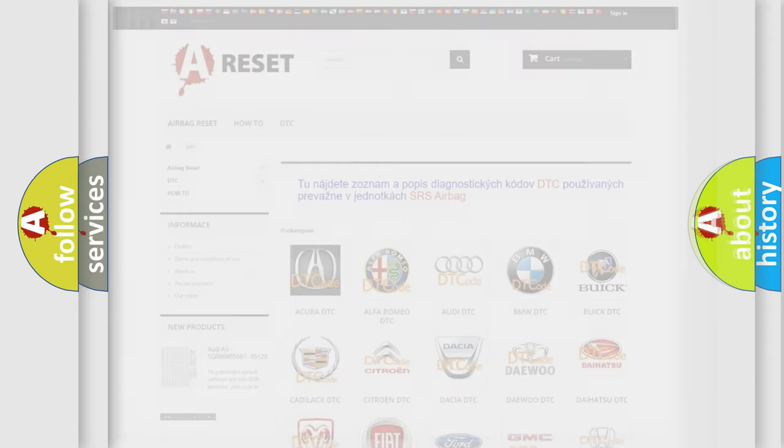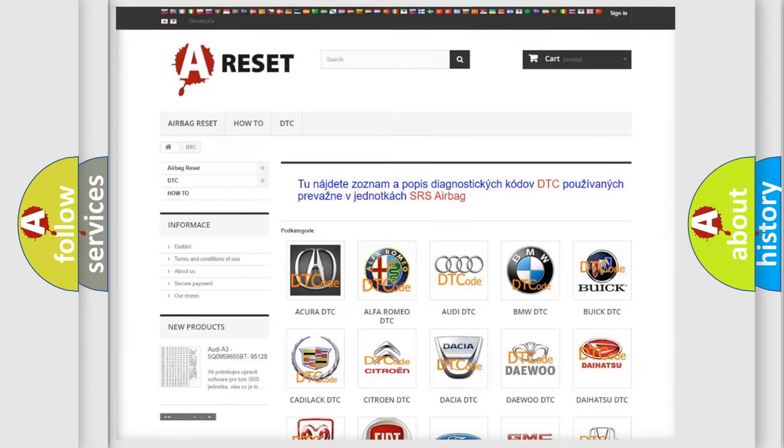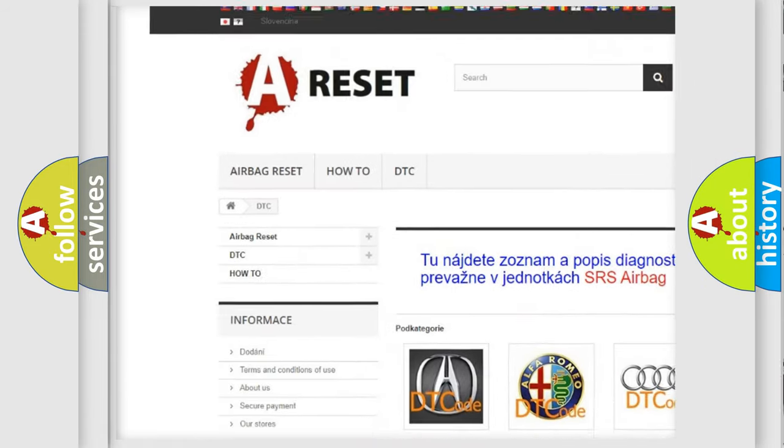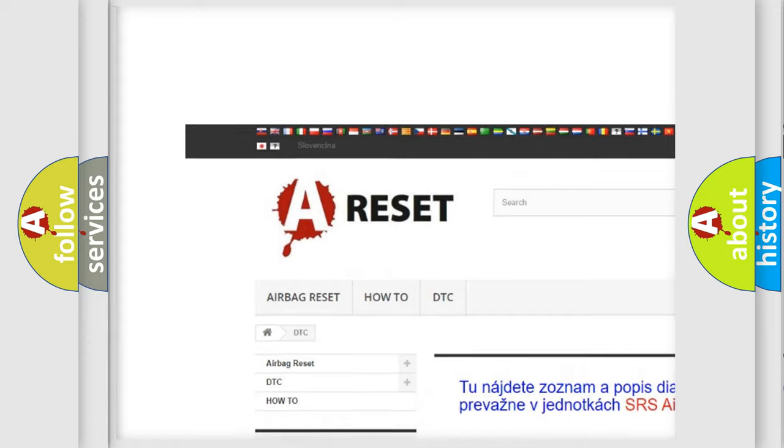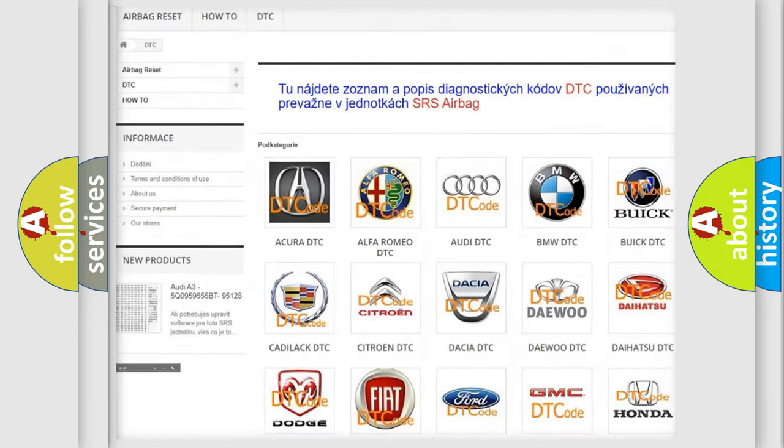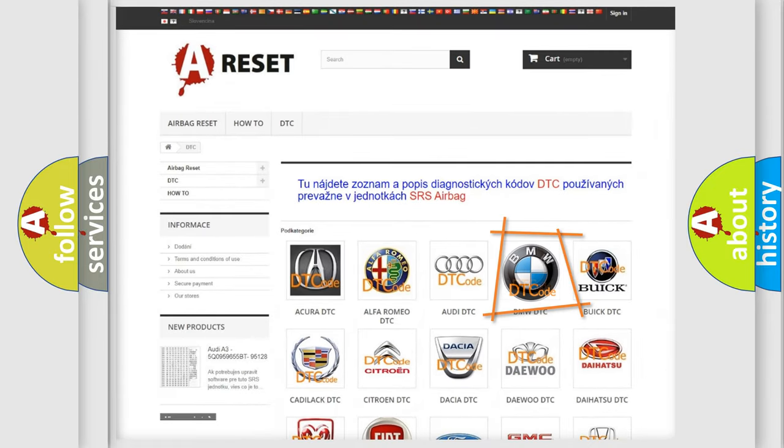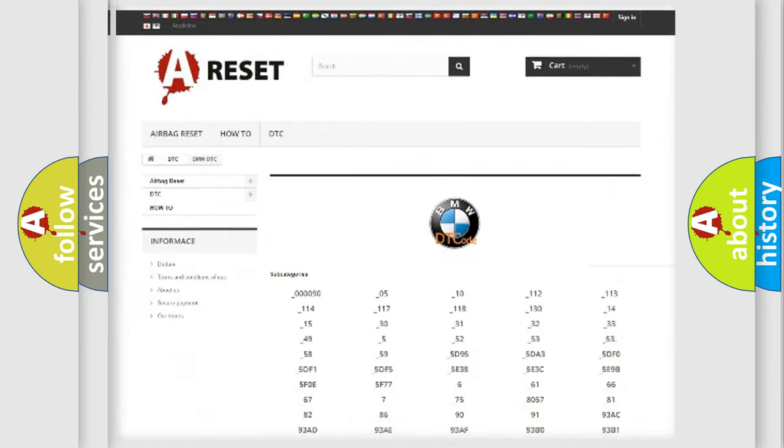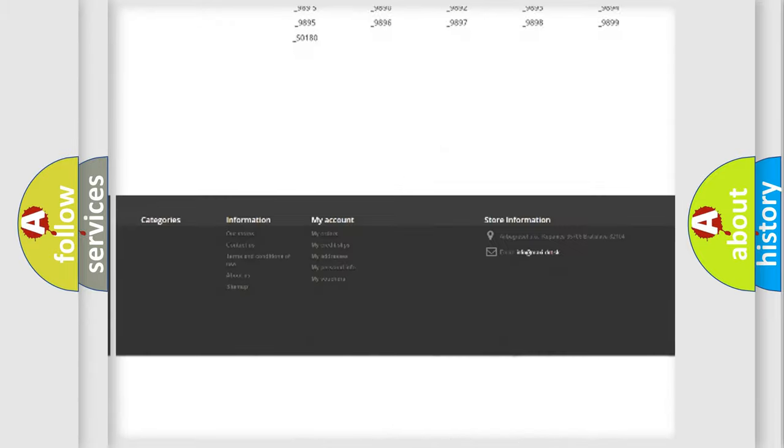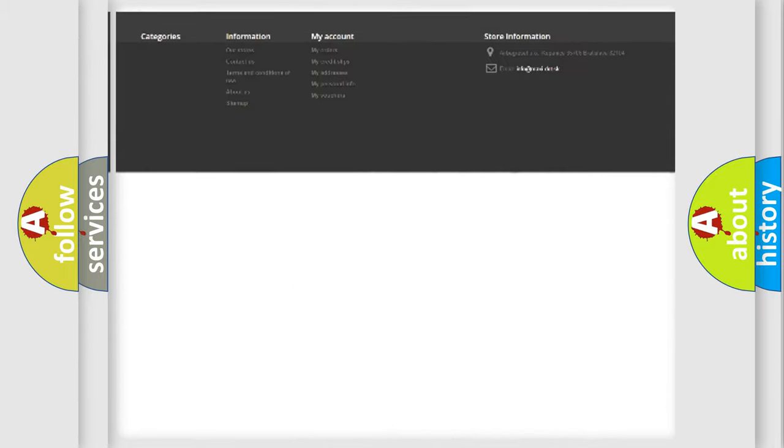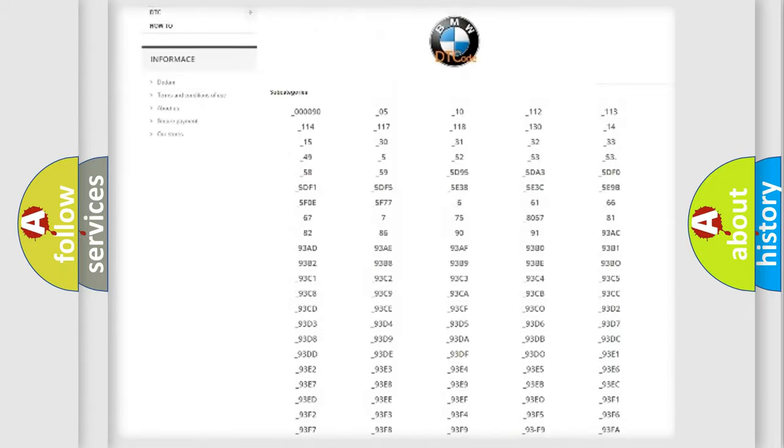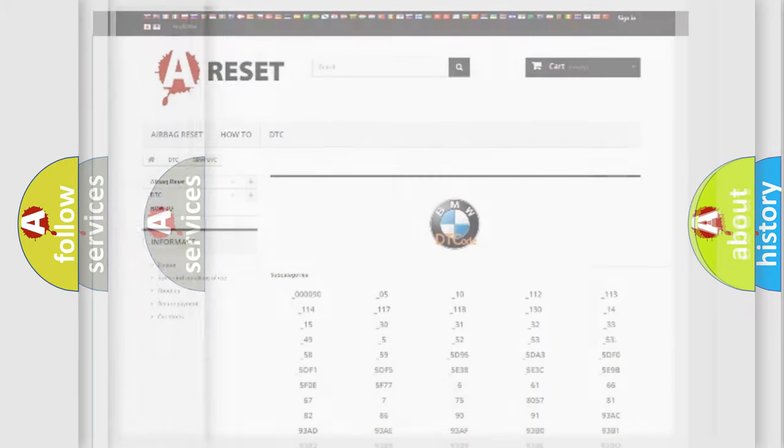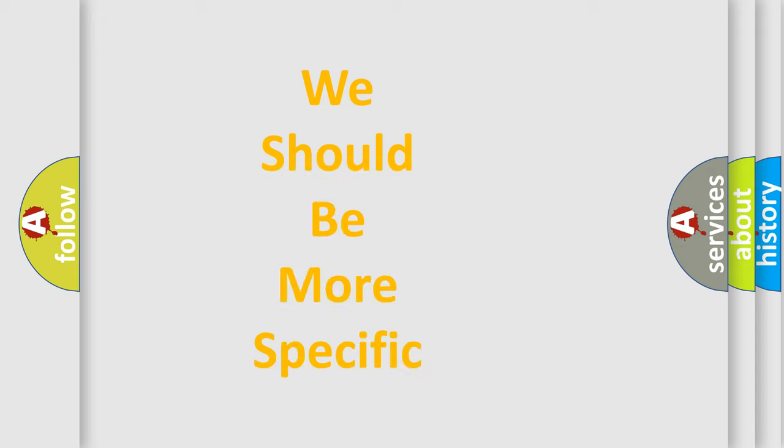Our website airbagreset.sk produces useful videos for you. You do not have to go through the OBD2 protocol anymore to know how to troubleshoot any car breakdown. You will find all the diagnostic codes that can be diagnosed in BMW vehicles, and also many other useful things.